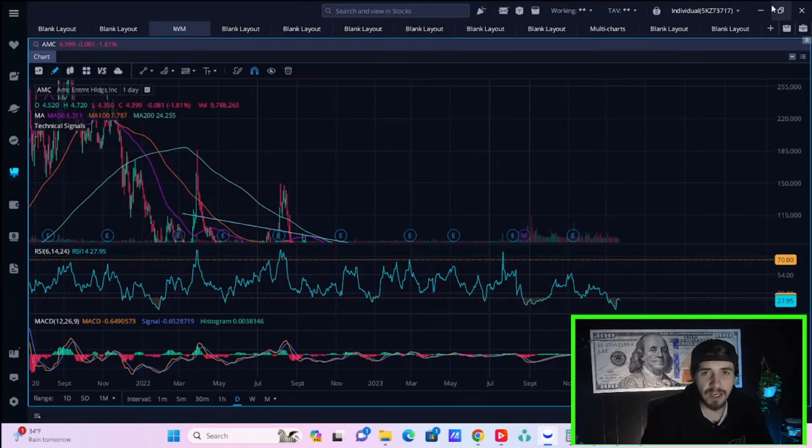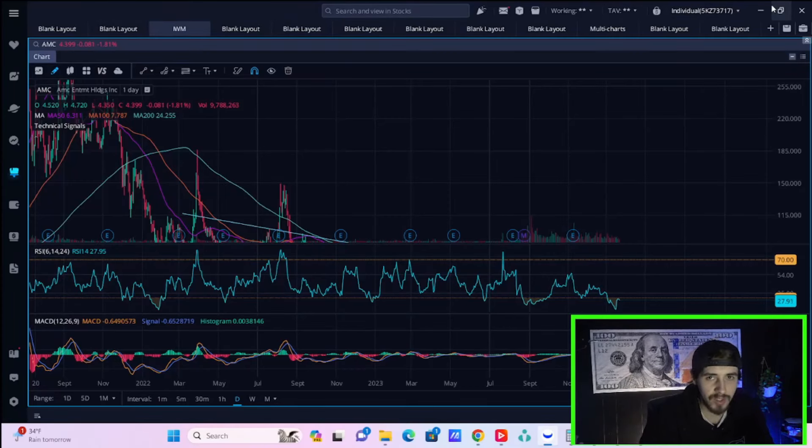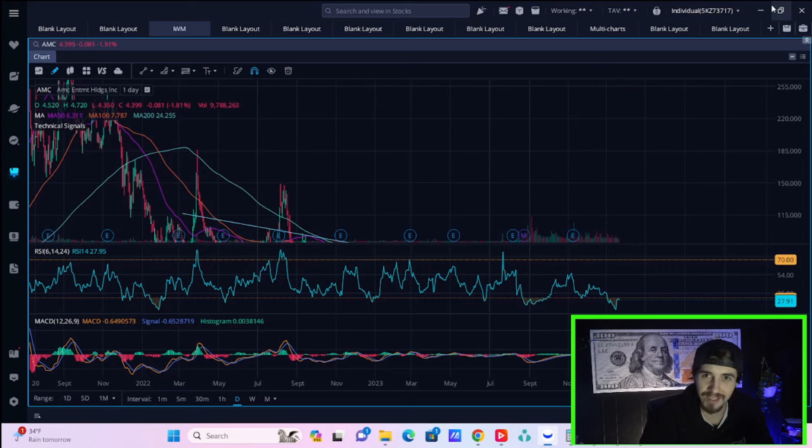Ladies and gentlemen, welcome back to the channel. AMC stock is down about 2% at the time of recording this video.